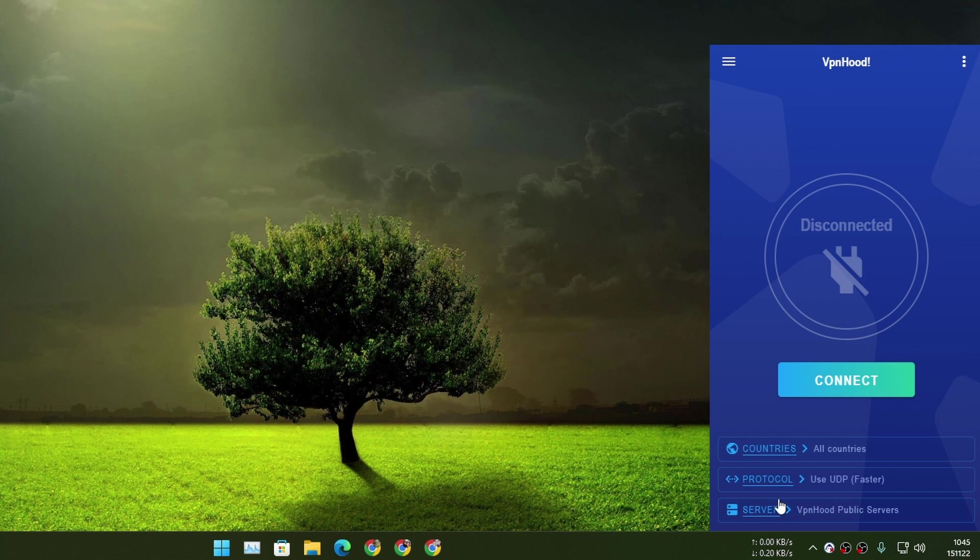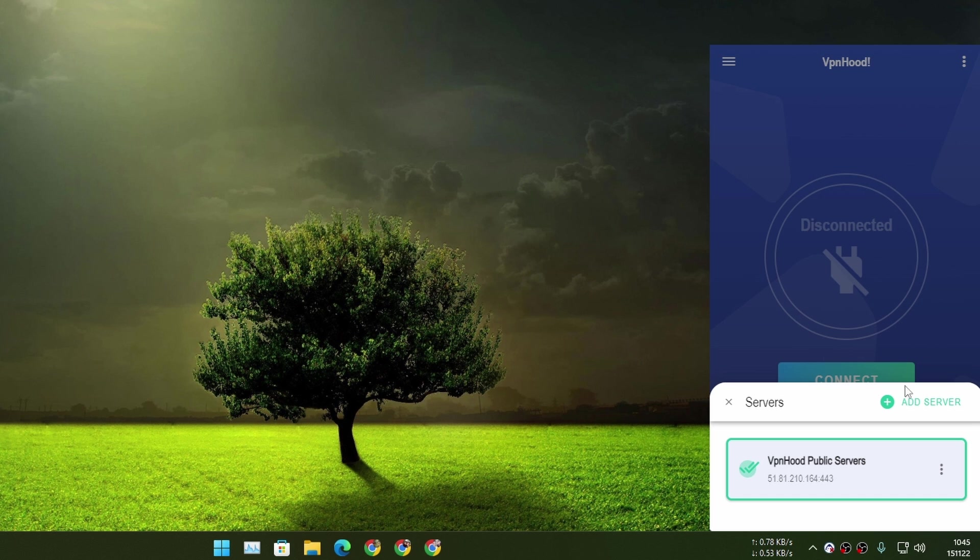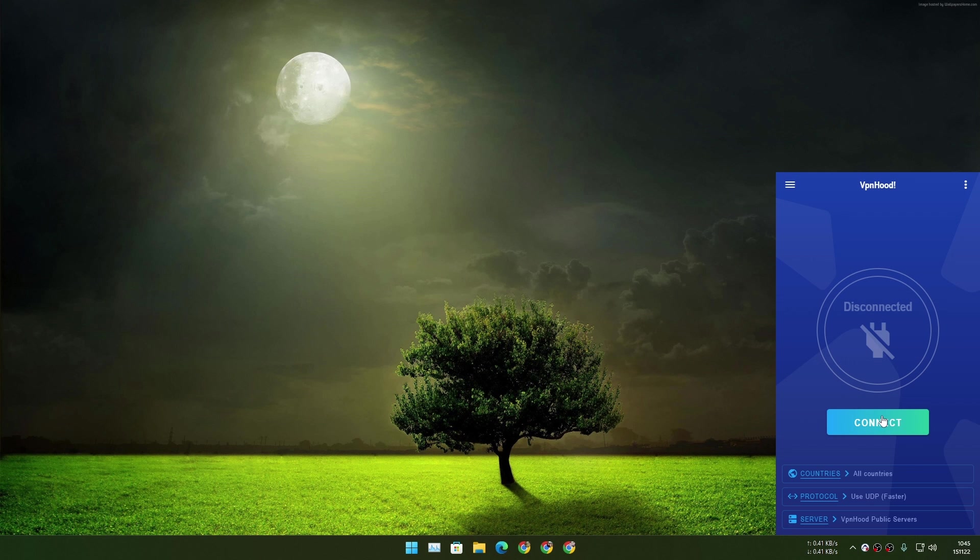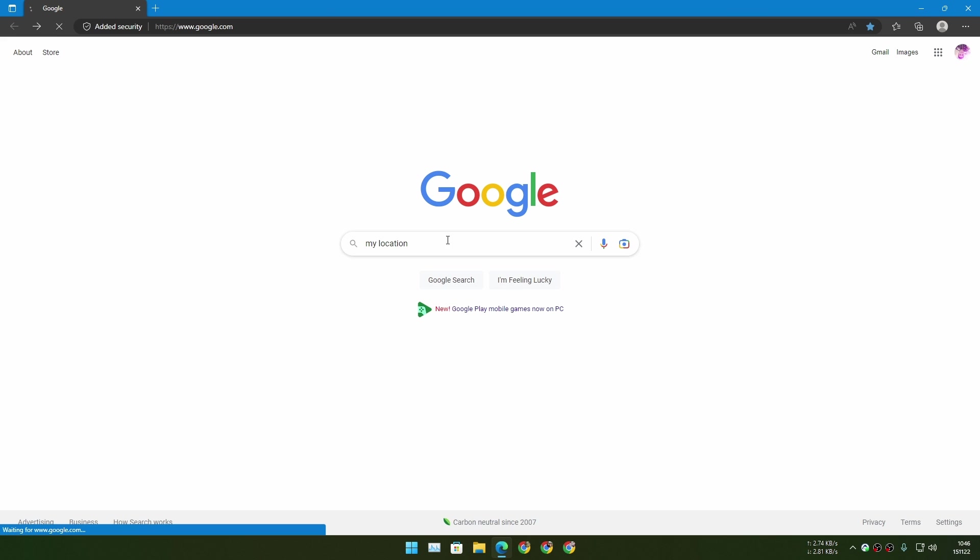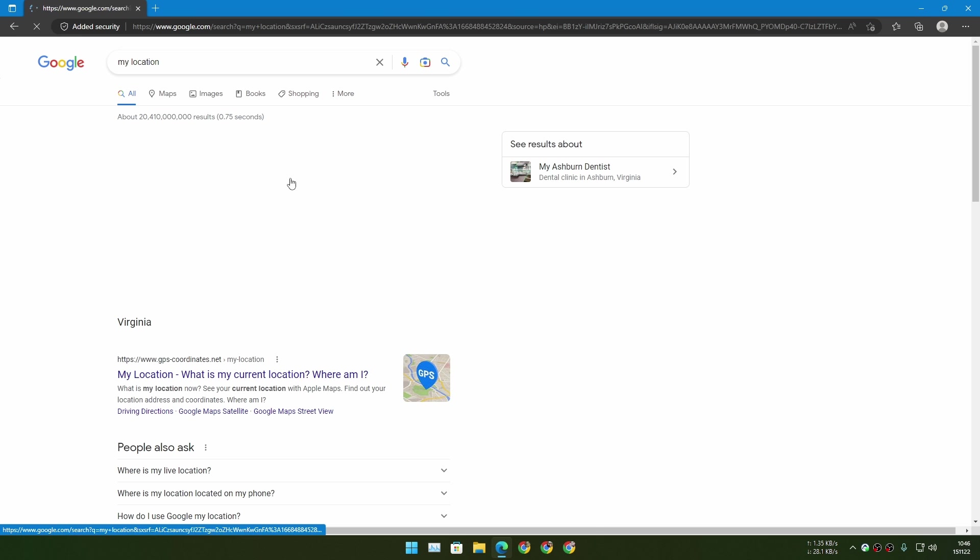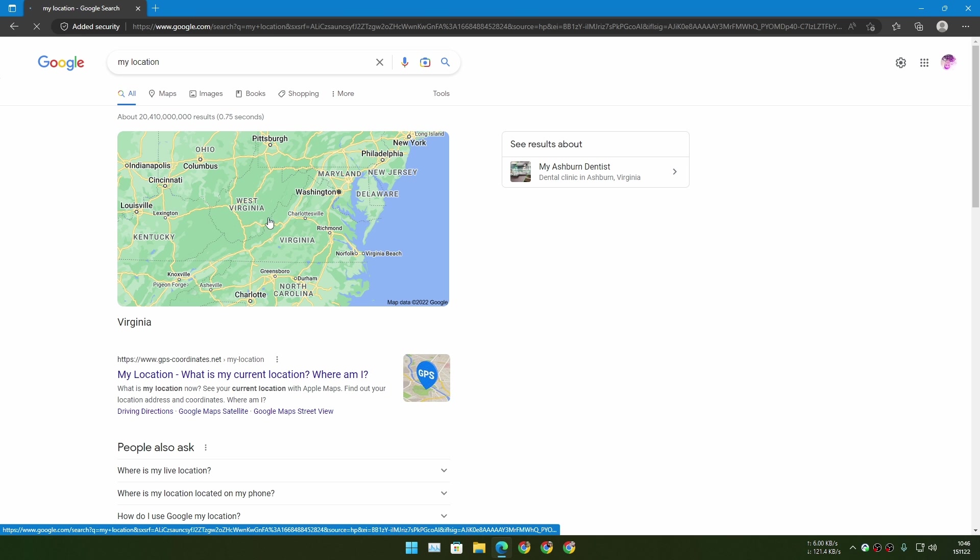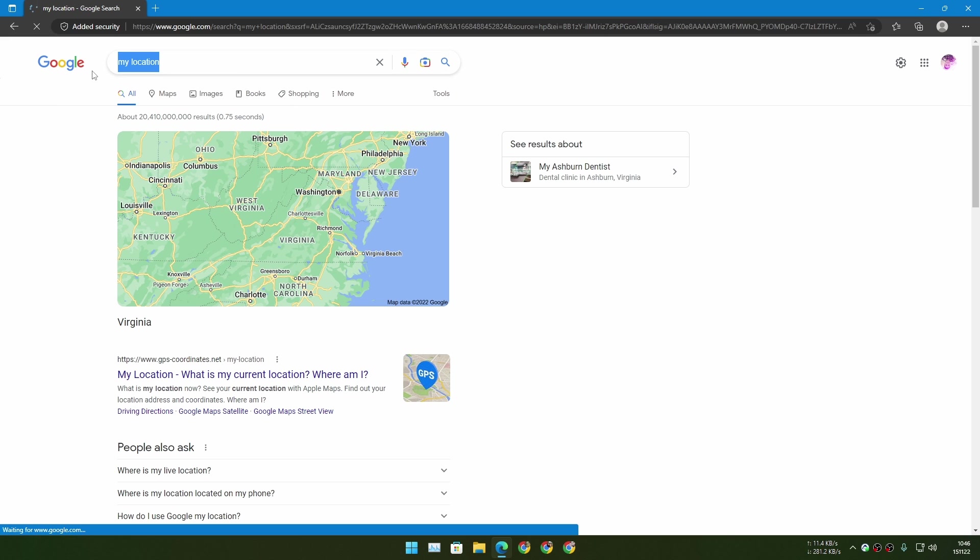All right, you can also add servers here. Now let's connect. Actually, let's just check my location. Where am I? Virginia. So it's United States.